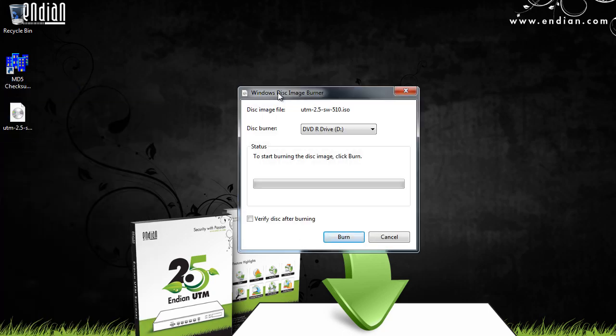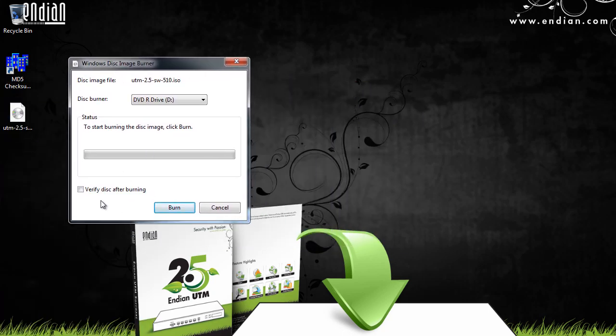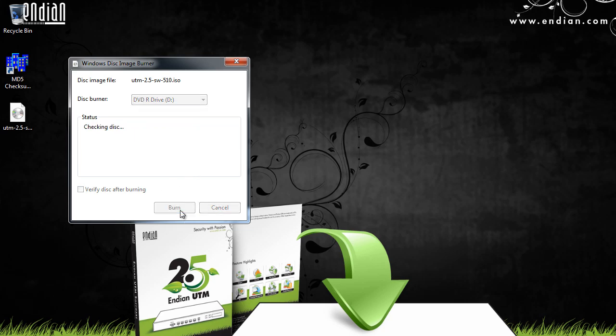Alright, and I've done that. And once the disk is ready in the drive, I'll just click Burn.